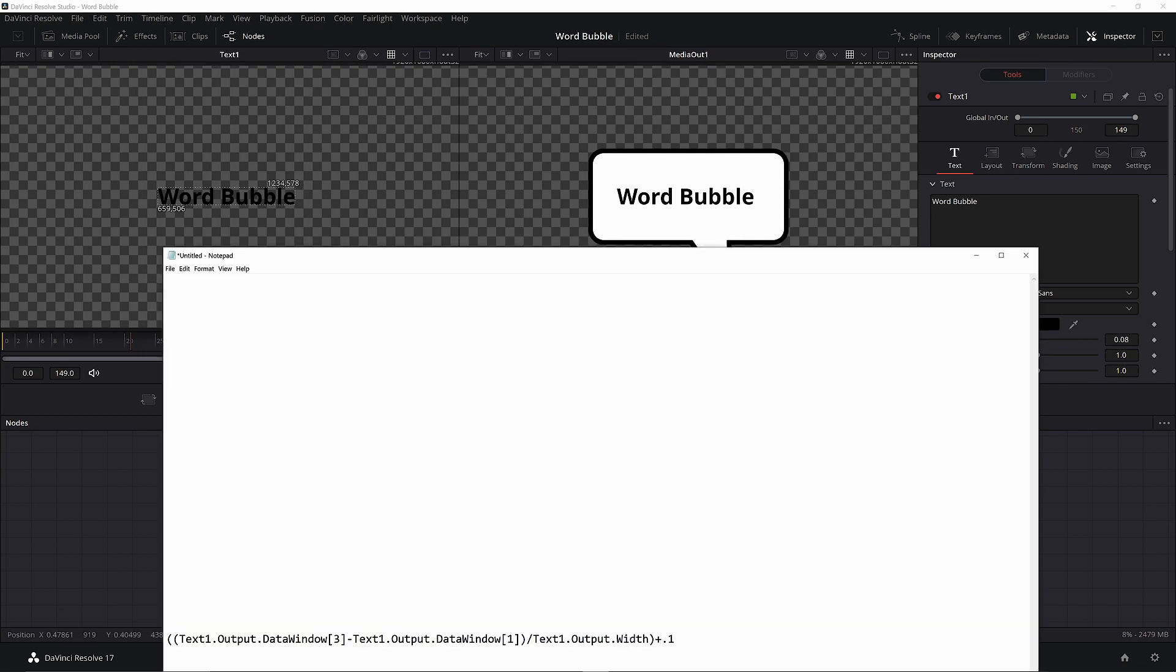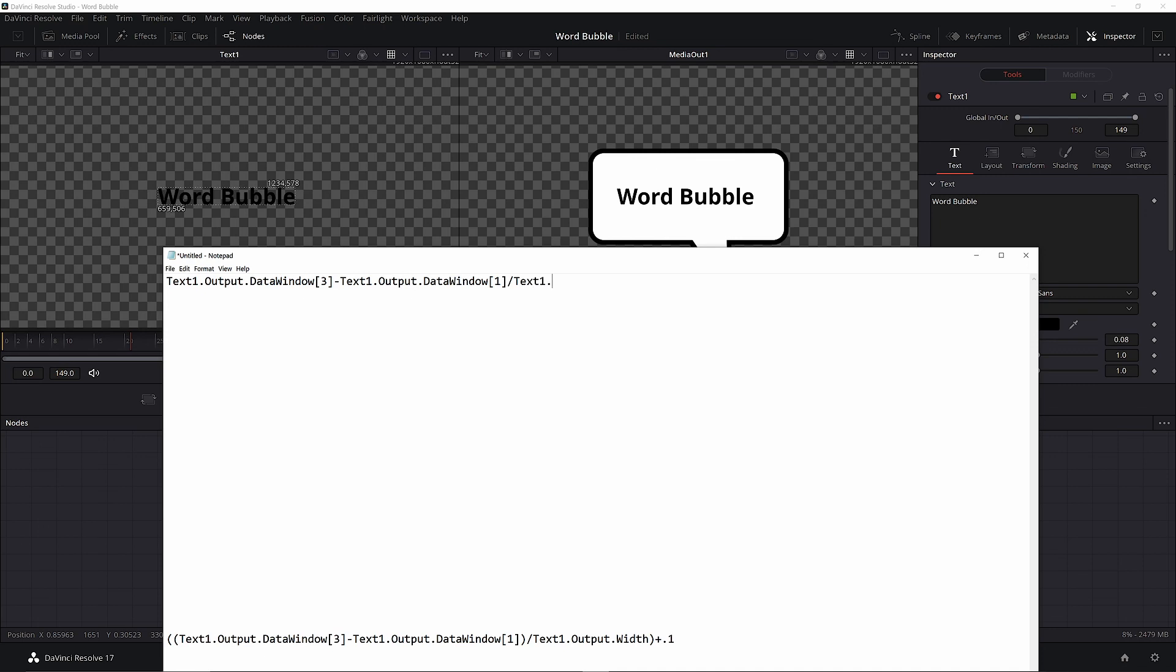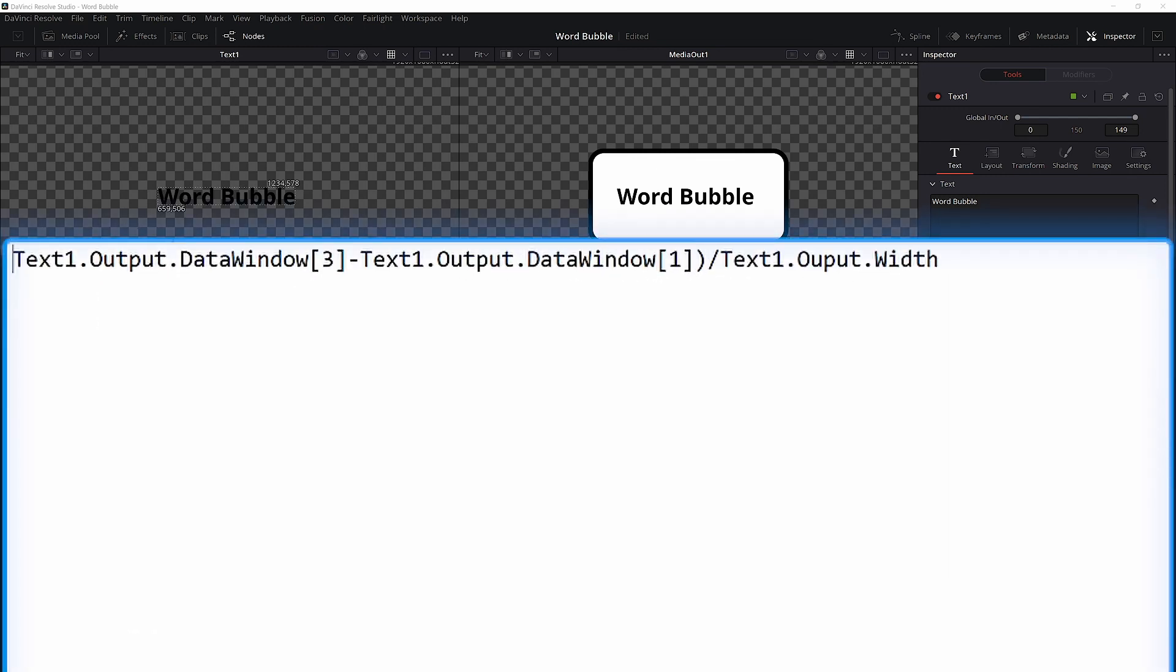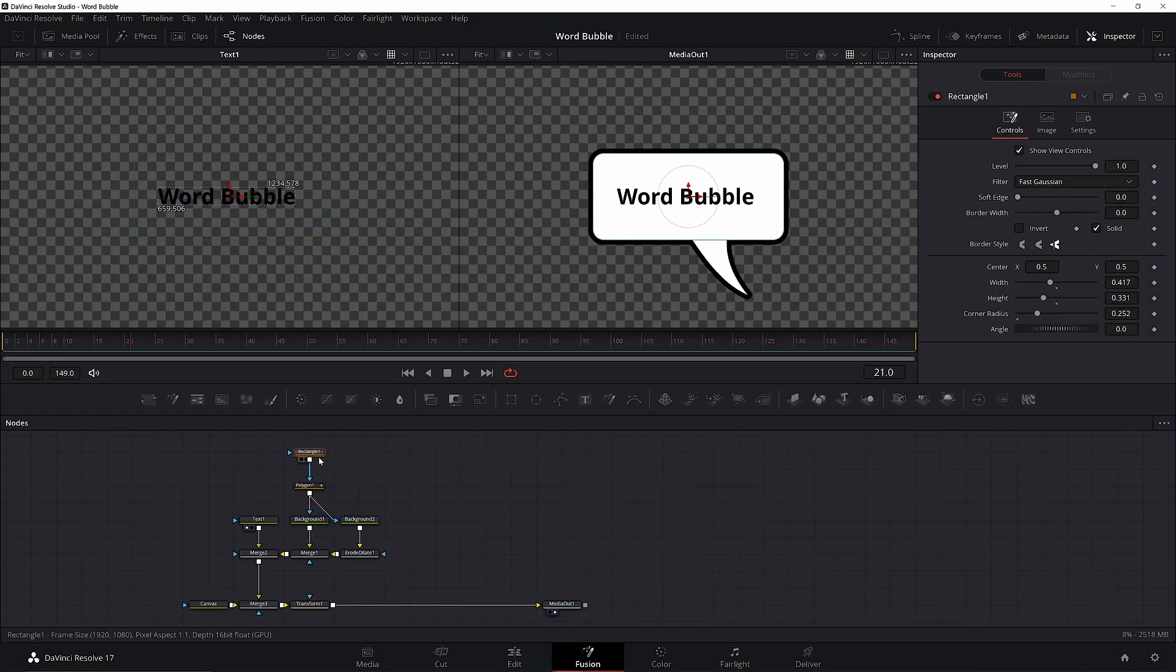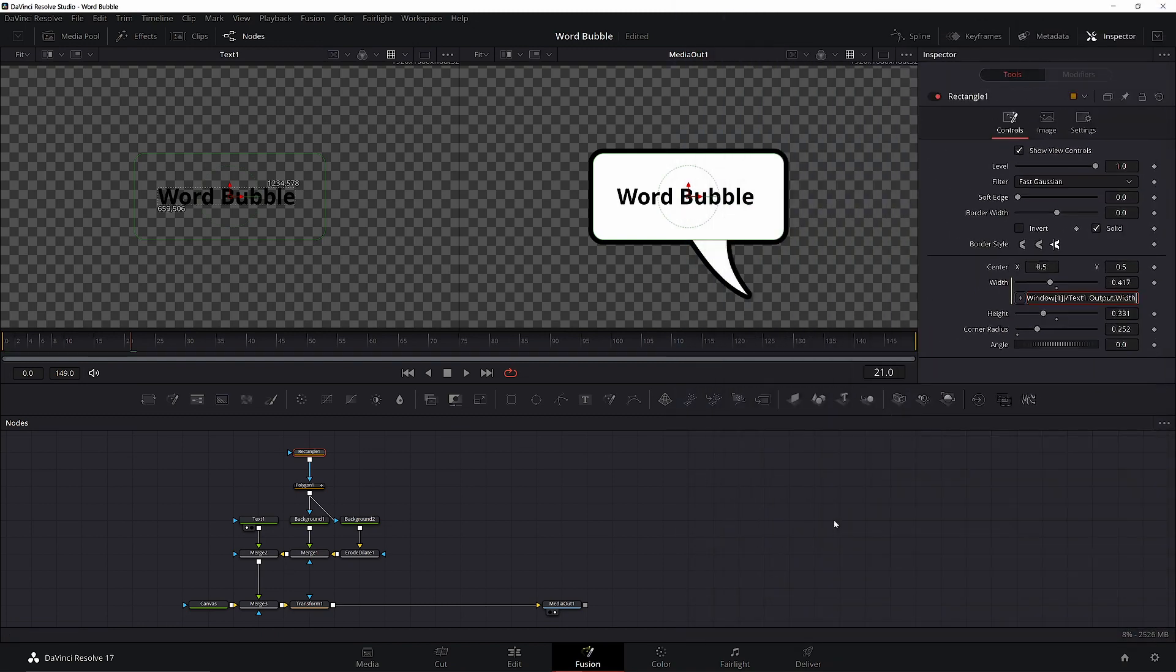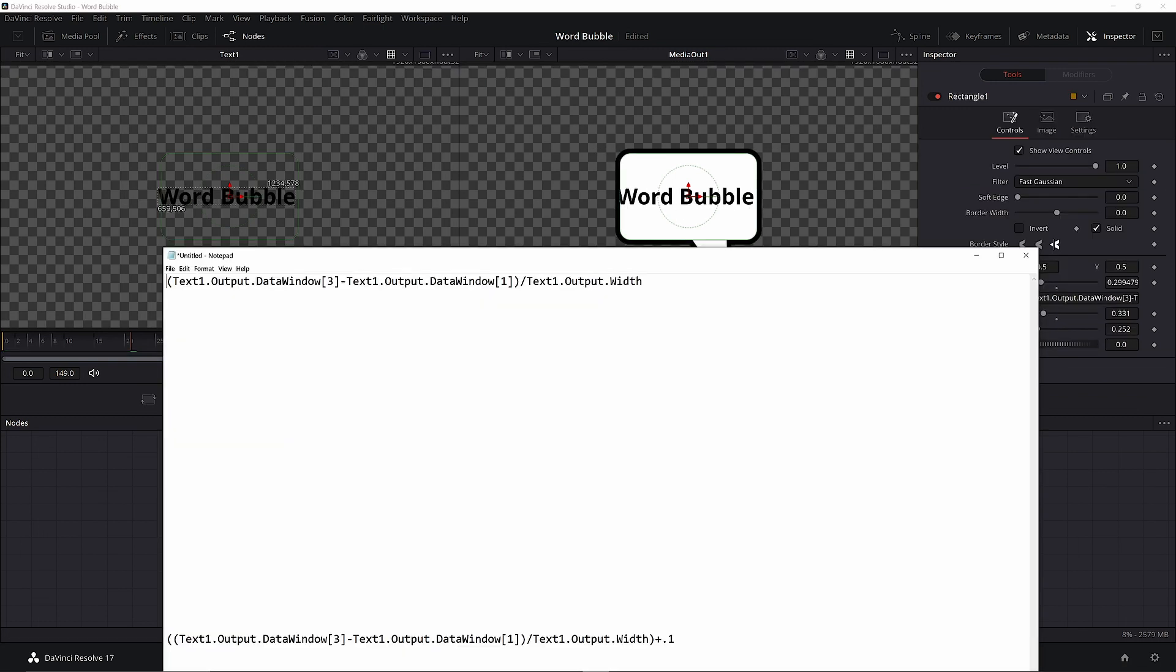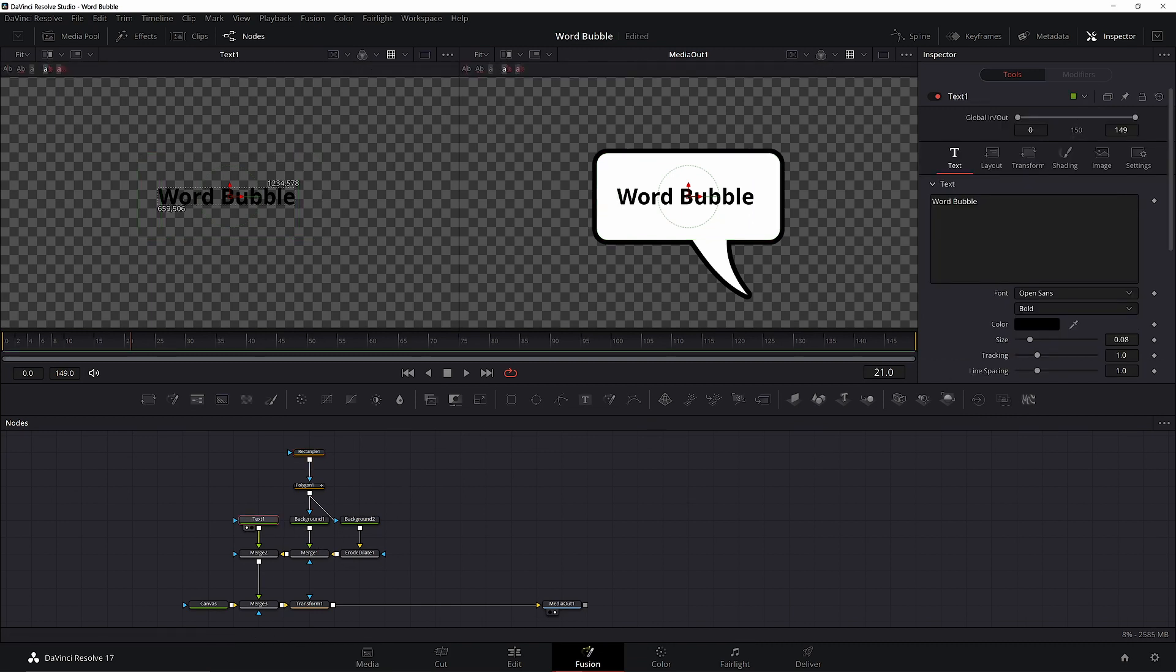I find it's easiest to use Notepad for this. Our expression will be text1, because that's the node we want the info from, dot output, because we want the output values of the node, dot data window 3. We're going to use 3 minus 1 to get the center value. But this is in pixels, so we need to convert it to the 0 to 1 scale that Fusion uses. So we'll divide everything by text1, dot output, dot width. To make the expression work properly, make sure you have the minus section put in parentheses before the division. Now copy the expression, right click on the rectangle's width, add expression, and paste the expression in. Now our bubble will resize with our text. It's really close to the edges though, so let's fix that. Put the completed expression in parentheses and add 0.1, or whatever value you feel is best. Paste the new expression in, and there you go. There's some extra space between the text and the bubble edges.